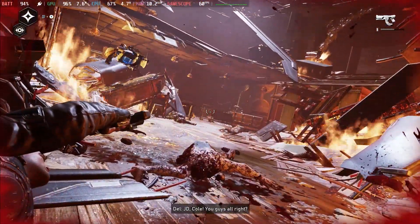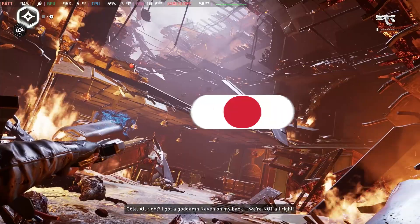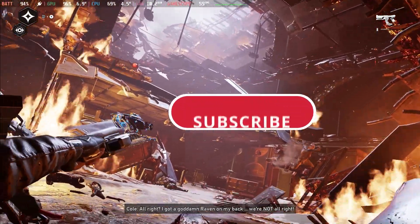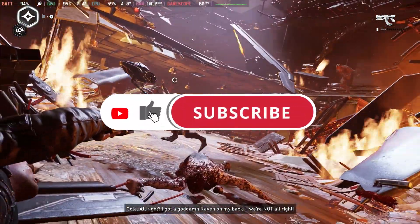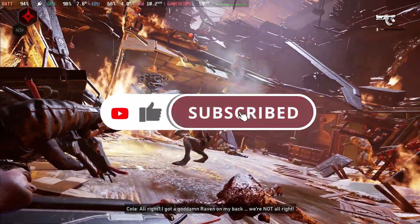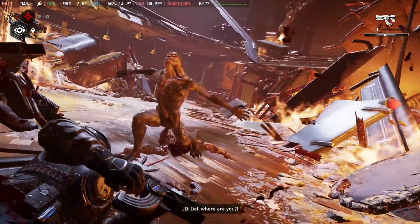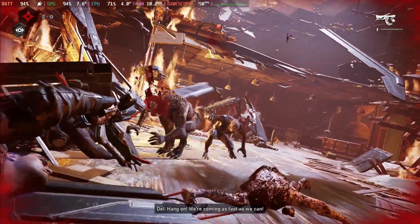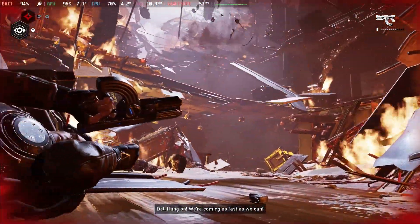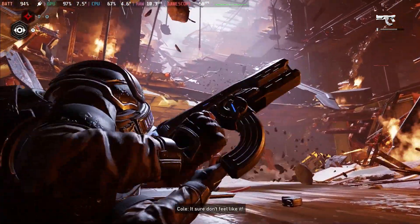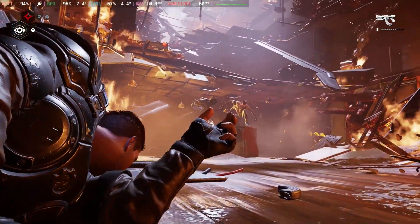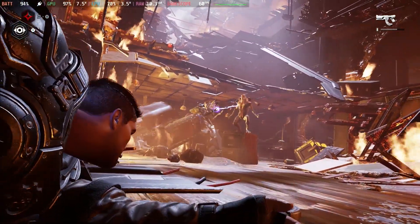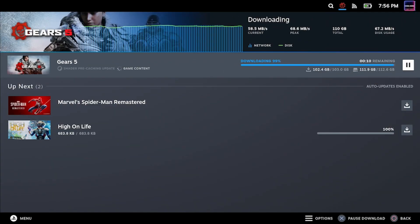If you enjoy this video go ahead and drop a like on the video and consider subscribing so you don't miss out on any of our future content. Lots of great content on this channel for the Steam Deck, gaming PC, PS5 as well.